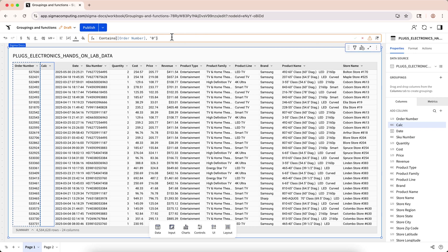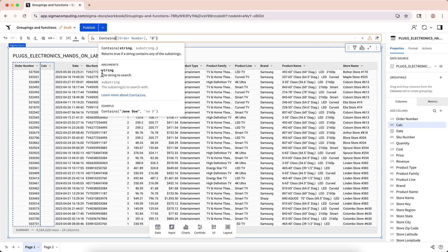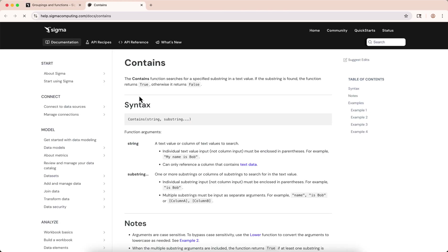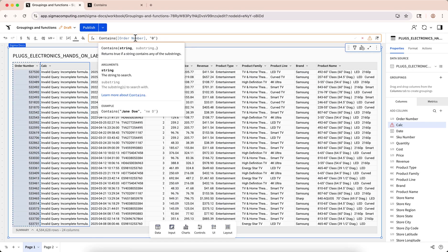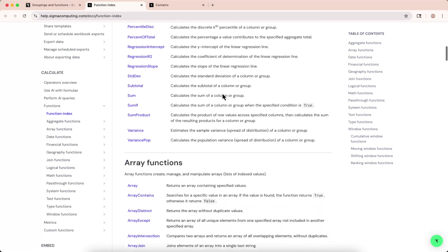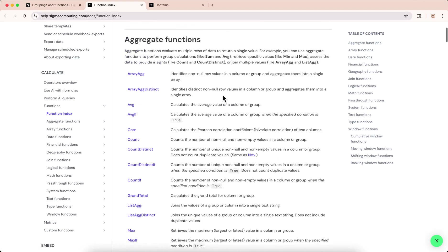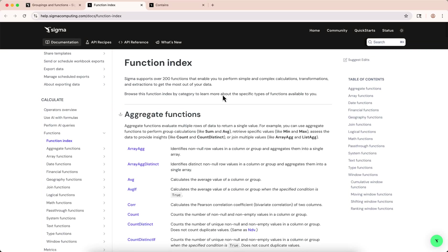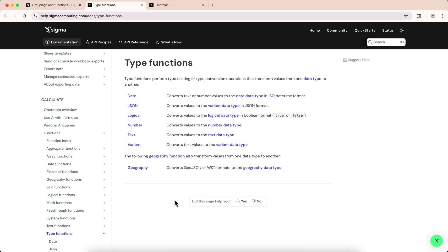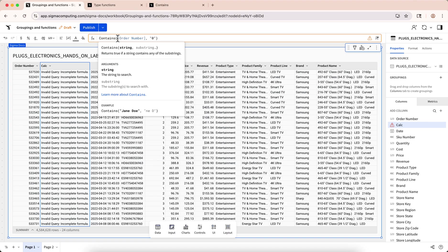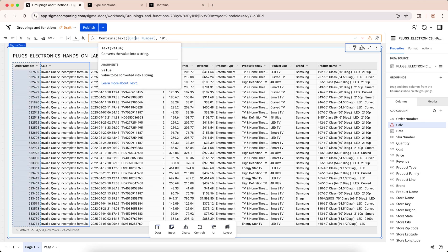Fortunately, while typing functions in the formula bar, Sigma provides helper text describing how to use it as well as a link to our documentation page for that function, so you can check what syntax is needed and read more about how to use the function. You can also use the function index to see a list of every function organized by the data types that they apply to or by their functionality. Looking at the function index, we can see that type functions are what we need here. Type functions can change a column's data type. The text type function is what we're looking for — it will convert our column's data from numbers to text, which is exactly what we're looking for. Let's go back and append the contains function by adding text before the order number column to convert it to the text data type and verify that it worked.